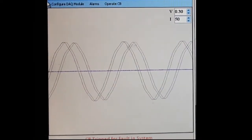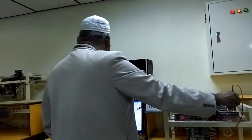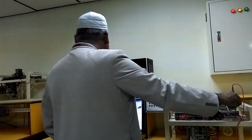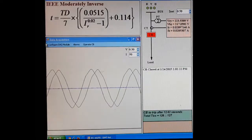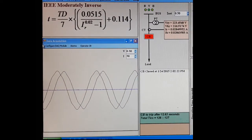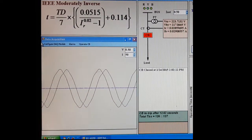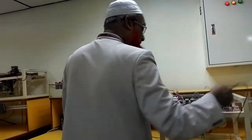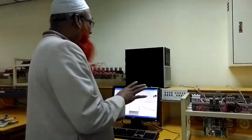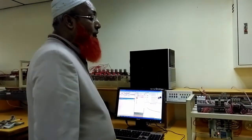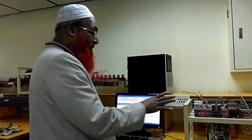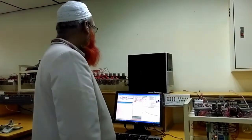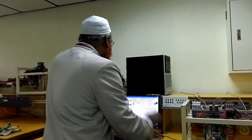There is a fault in the system and now the relay trips. When the relay trips, we can see the current stops — there is no longer any current. The voltage remains. Through this program, we can simulate the actual functioning of the relay.